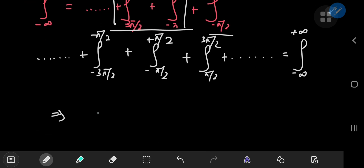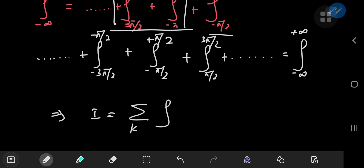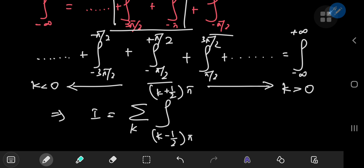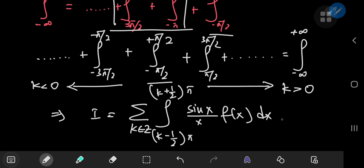This means we can write I as a sum over all integers k of the integral from (k − 1/2)π to (k + 1/2)π. For k = 0 this gives the central interval from −π/2 to π/2; positive k gives integrals to the right, and negative k gives integrals to the left. So I equals the sum over k of the integral from (k − 1/2)π to (k + 1/2)π of sin(x)/x times f(x) dx.